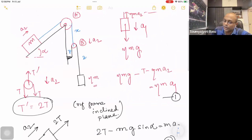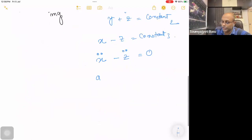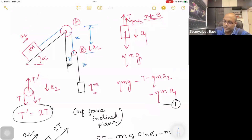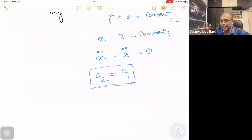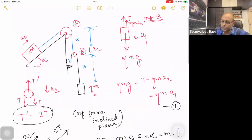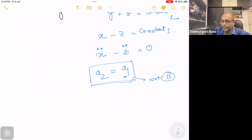What is X double dot? X double dot is a length — acceleration change — A2. And Z double dot is also a length — acceleration change. A1 is a relative motion. So A2 is equal to A1, where A1 is the acceleration with respect to B, the hanging pulley, and A2 is the acceleration with respect to the ground.